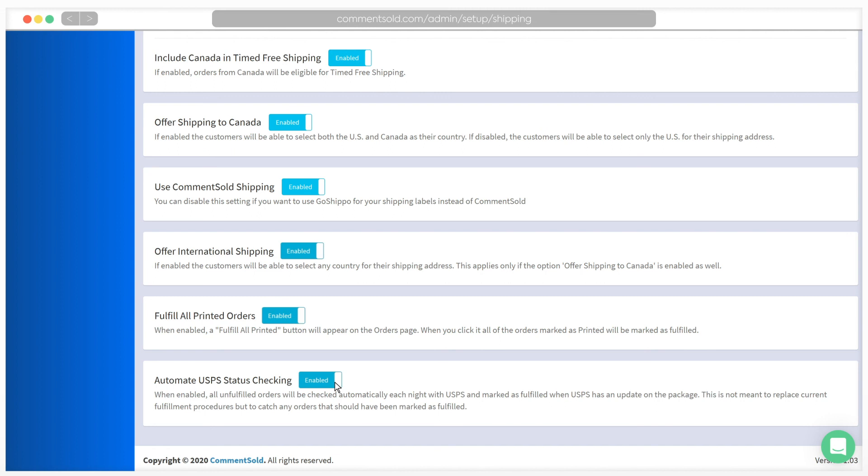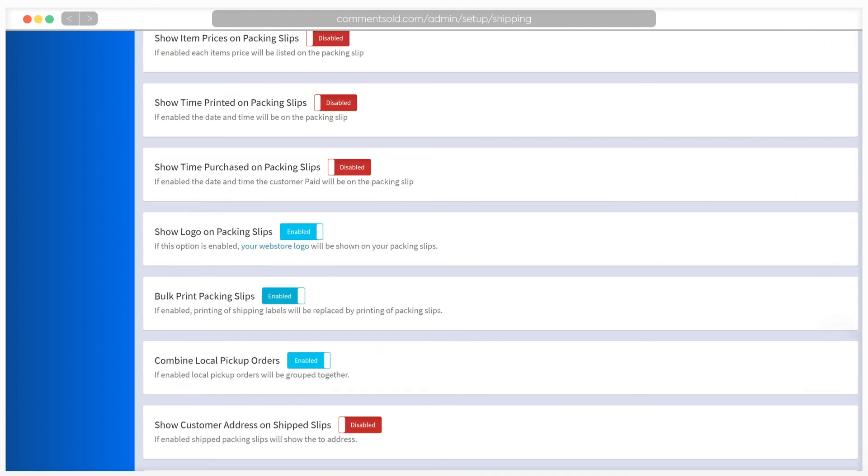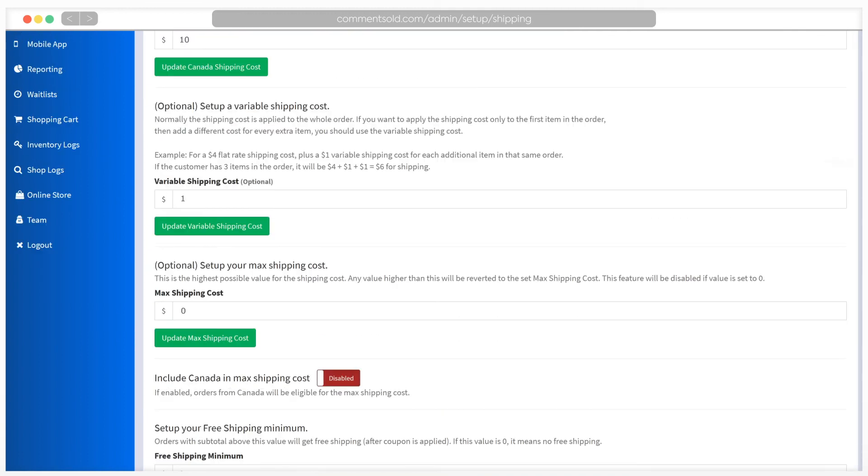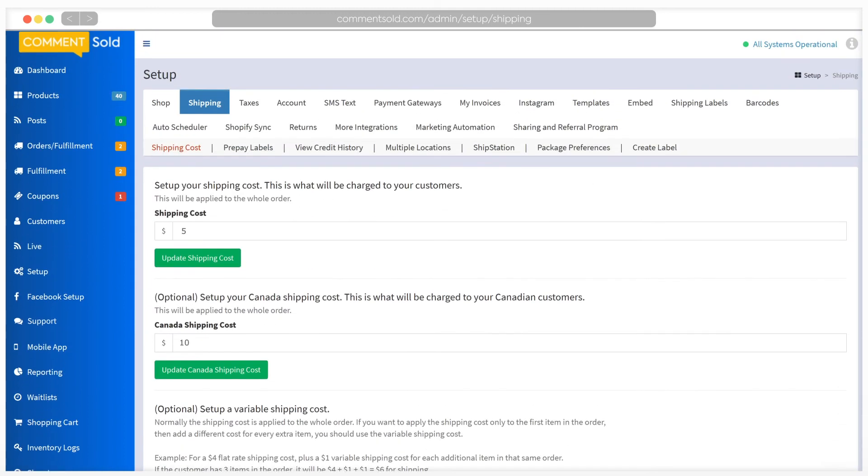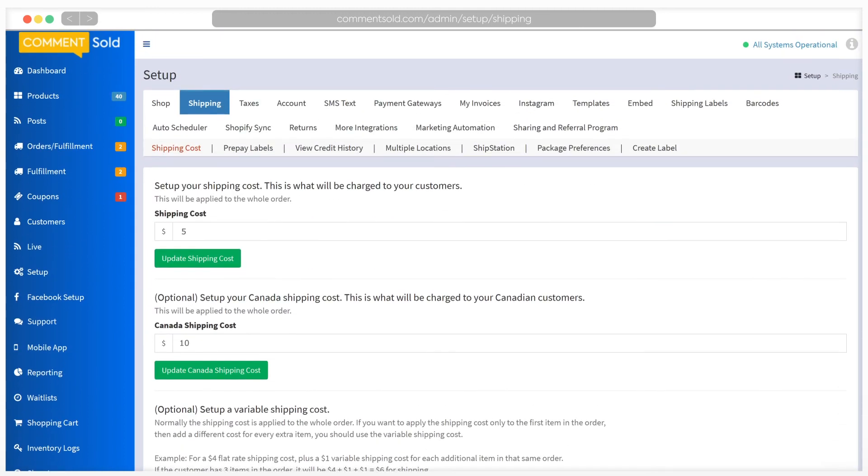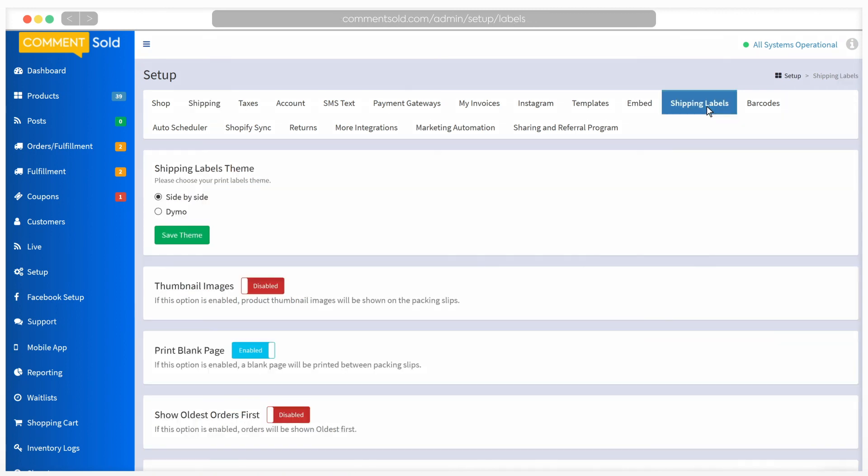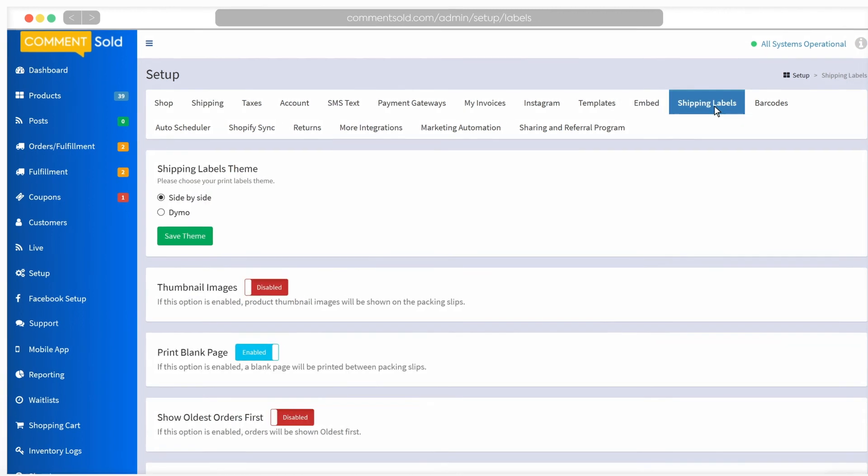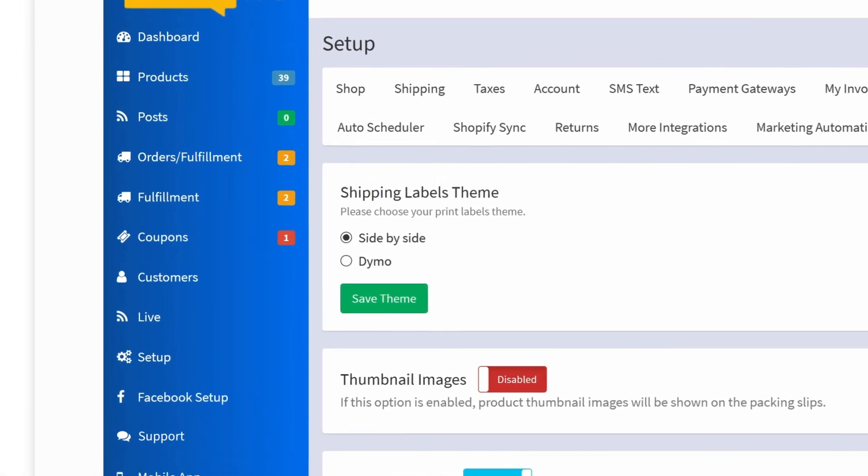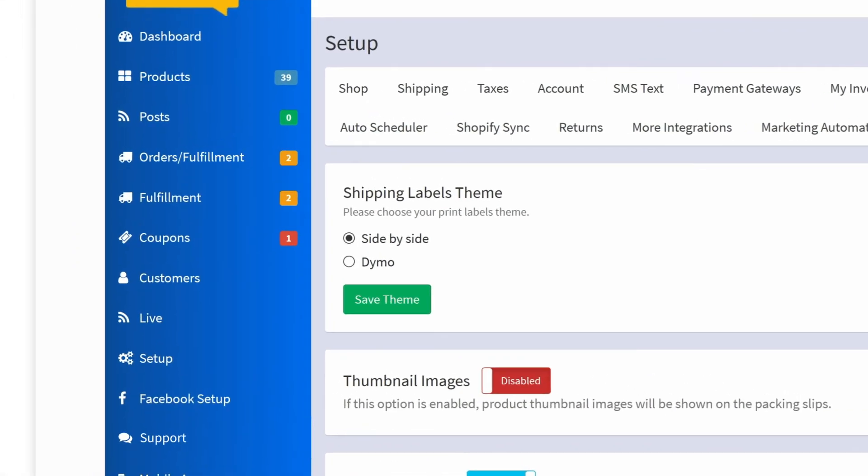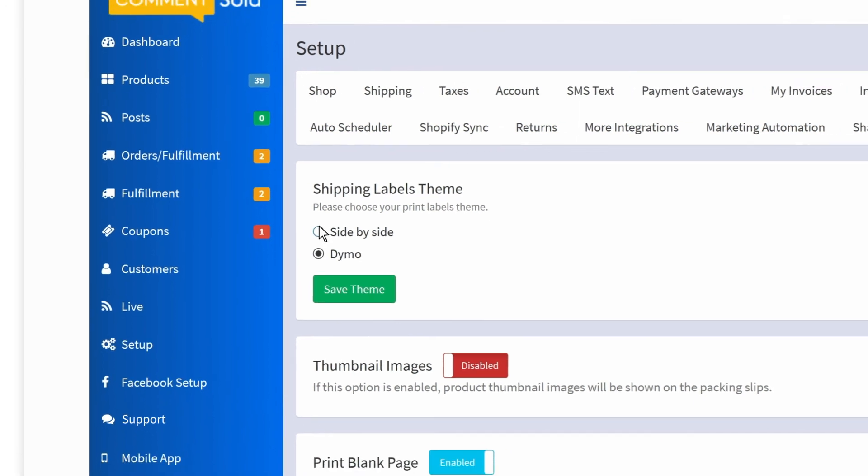We are almost ready to start fulfilling orders. There's just one more setting we need to take care of first. Click on Shipping Labels from the options under Setup. If you are using a Dymo printer, you will want to make sure your shipping labels theme is Dymo. If you are using a regular printer, you should use Side by Side as your labels theme.